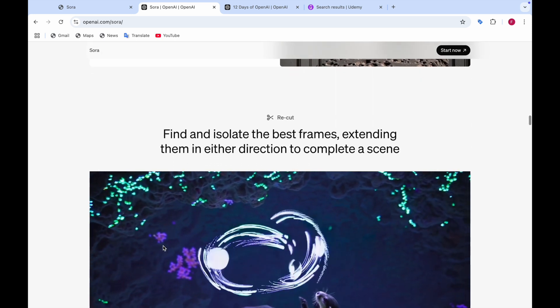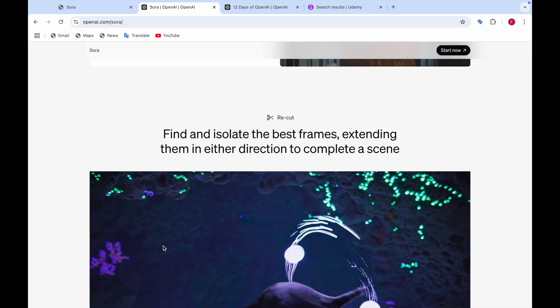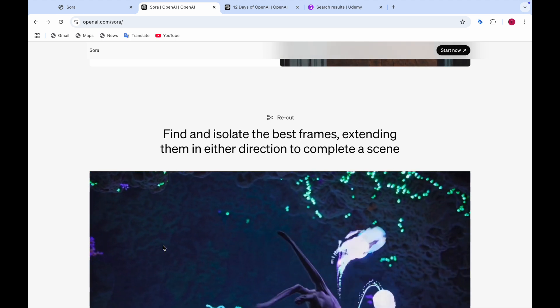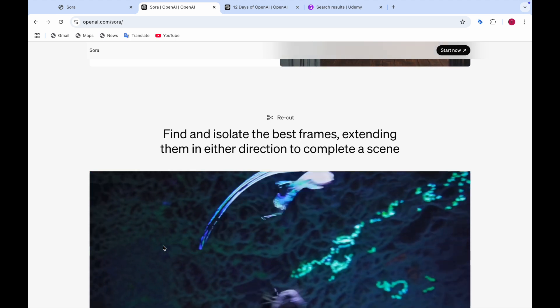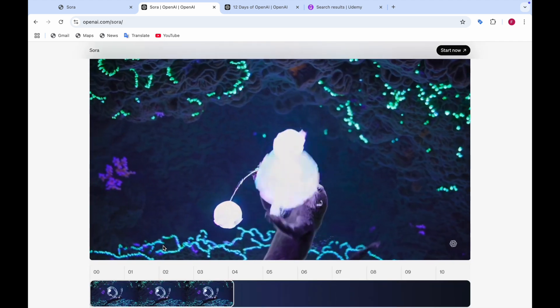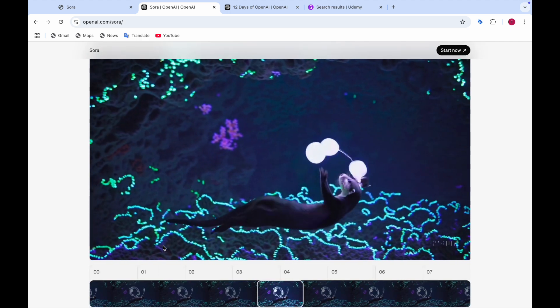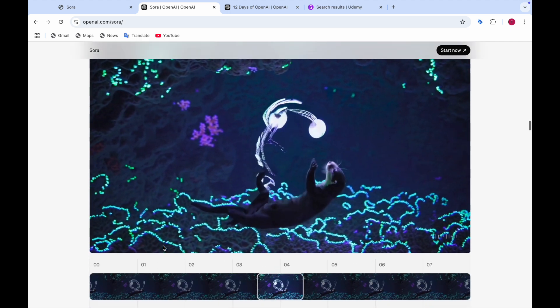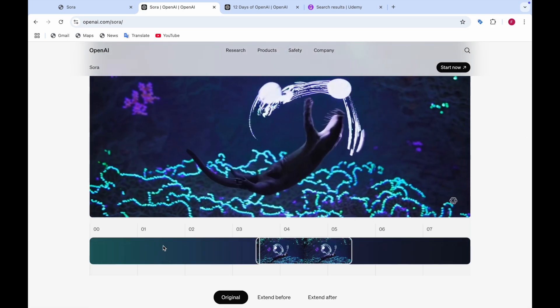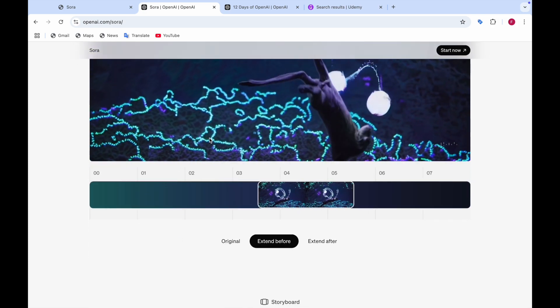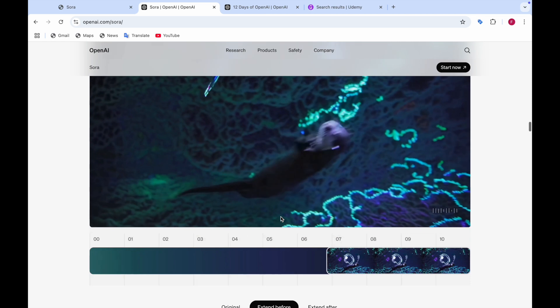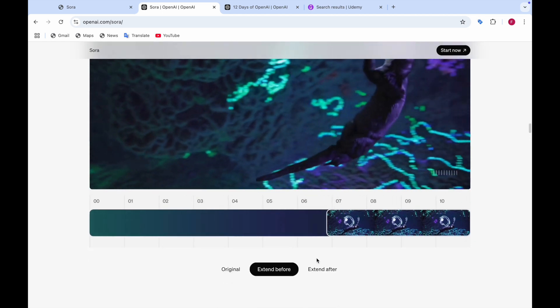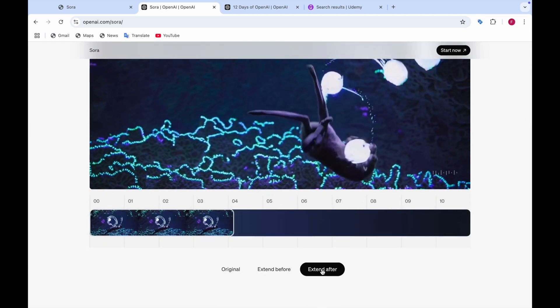And there's a recut also in which you can find and isolate the best frames, extending them in either direction to complete a scene. Here you can see a sea lion in which it is in the water and there are some jellyfish also. And first there's the original and then you can go for the extend before. After that you can use the extend after.